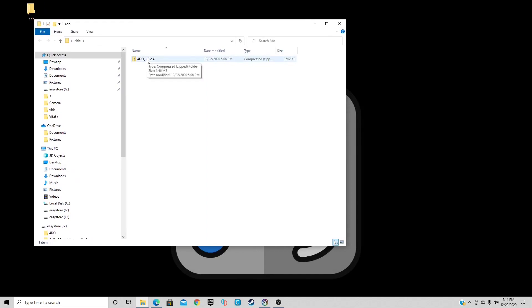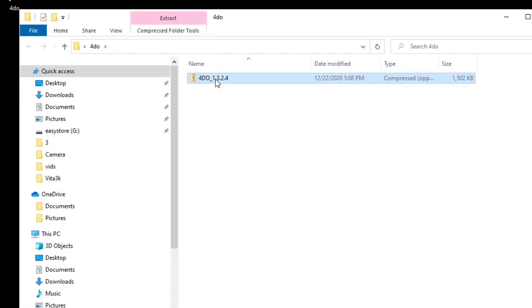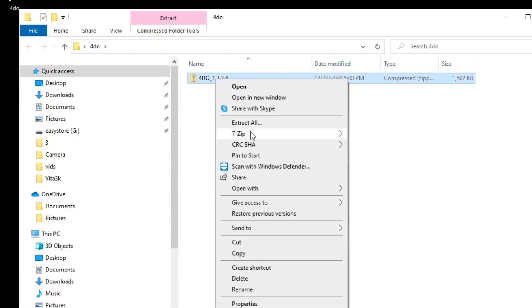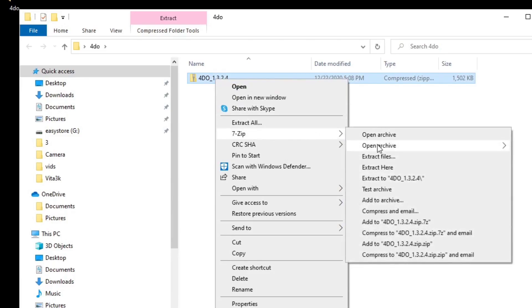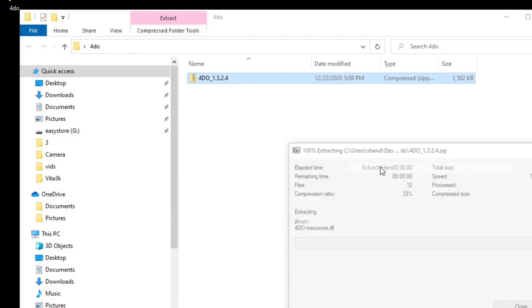Now let's go ahead and extract this file. If you need to download 7-Zip to extract your files, you will find a link for 7-Zip in the description below. Once you have 7-Zip, all you want to do is right click, go to 7-Zip, and extract here.